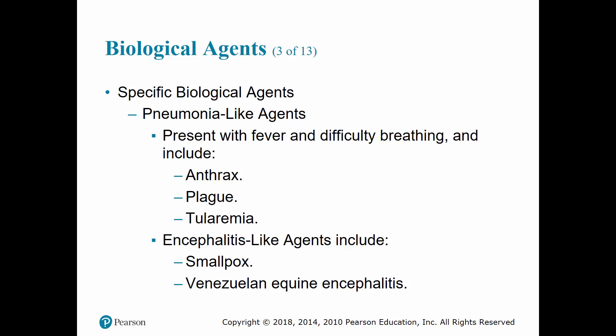Smallpox patients may also develop a vesicular rash in the same stage of development, appearing in two to three days. Venezuelan equine encephalitis causes a sudden onset with malaise, fever, severe headache, rigor, nausea, vomiting, cough, sore throat, and diarrhea, with recovery within one to two weeks if treated properly.